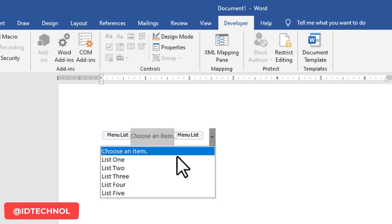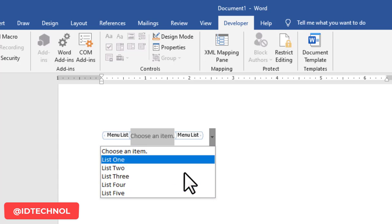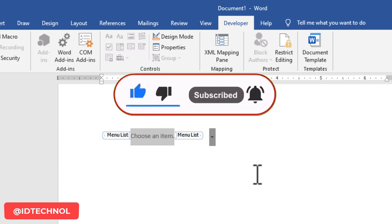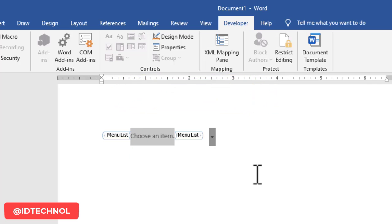That will be all for this tutorial. If you have not subscribed to this channel, please subscribe, turn on the notification bell, give this video a like, and don't forget to share it. I'll see you in my next tutorial — thanks for watching!